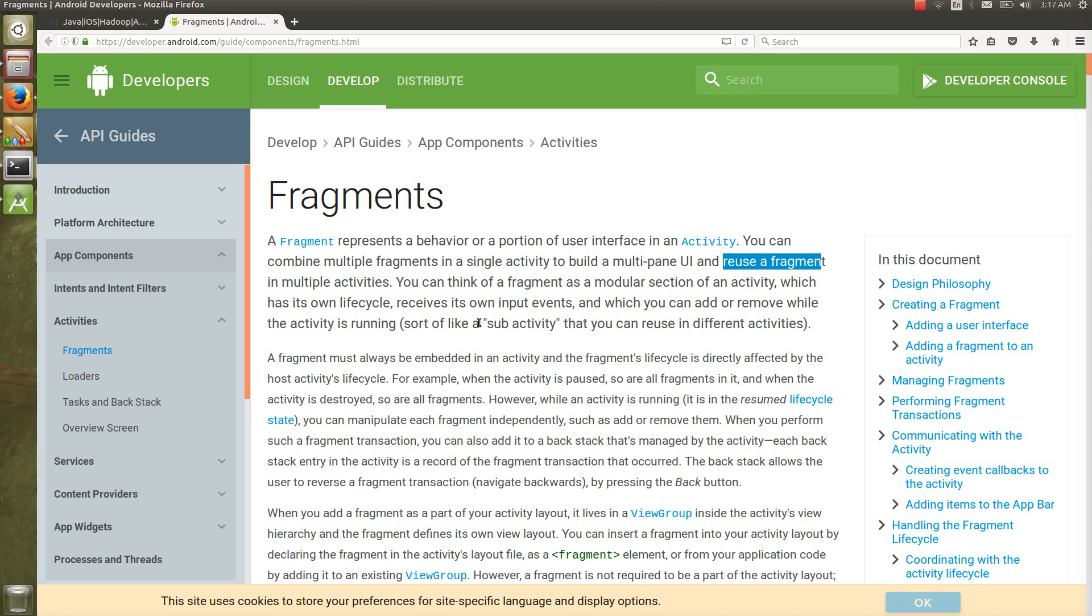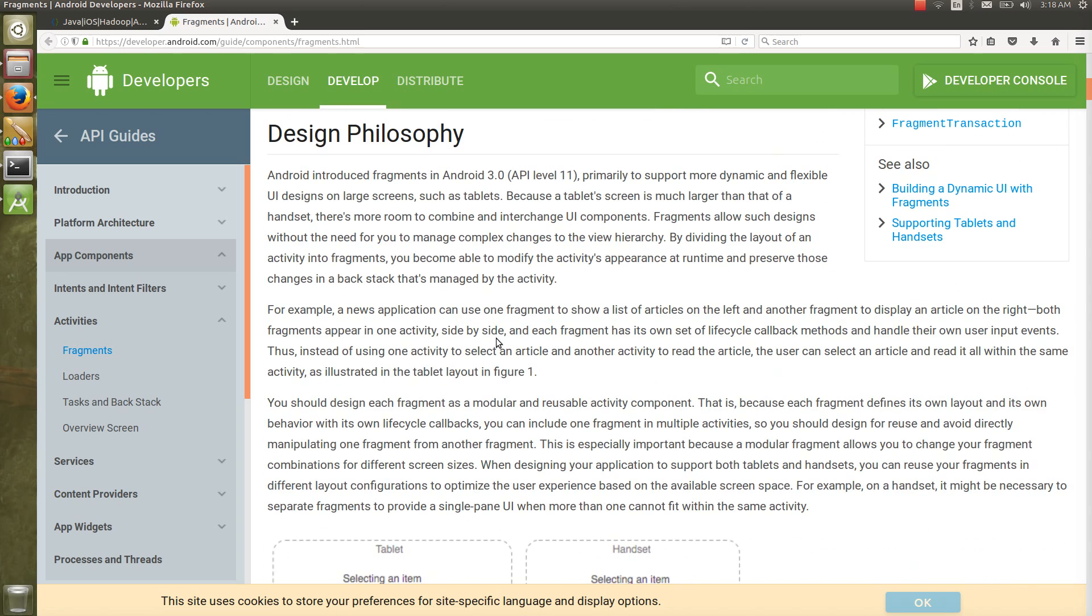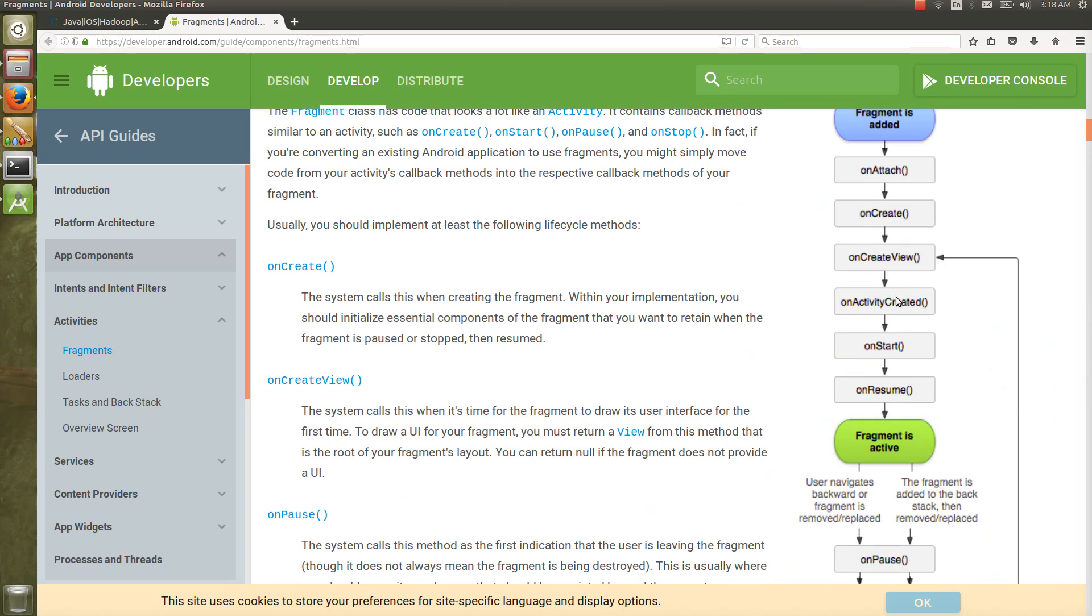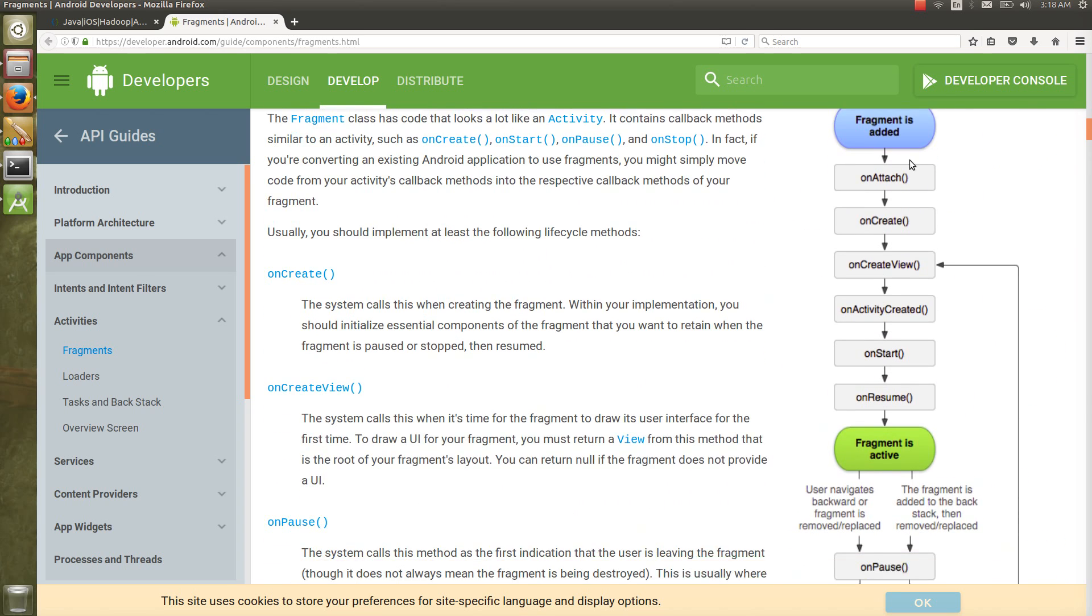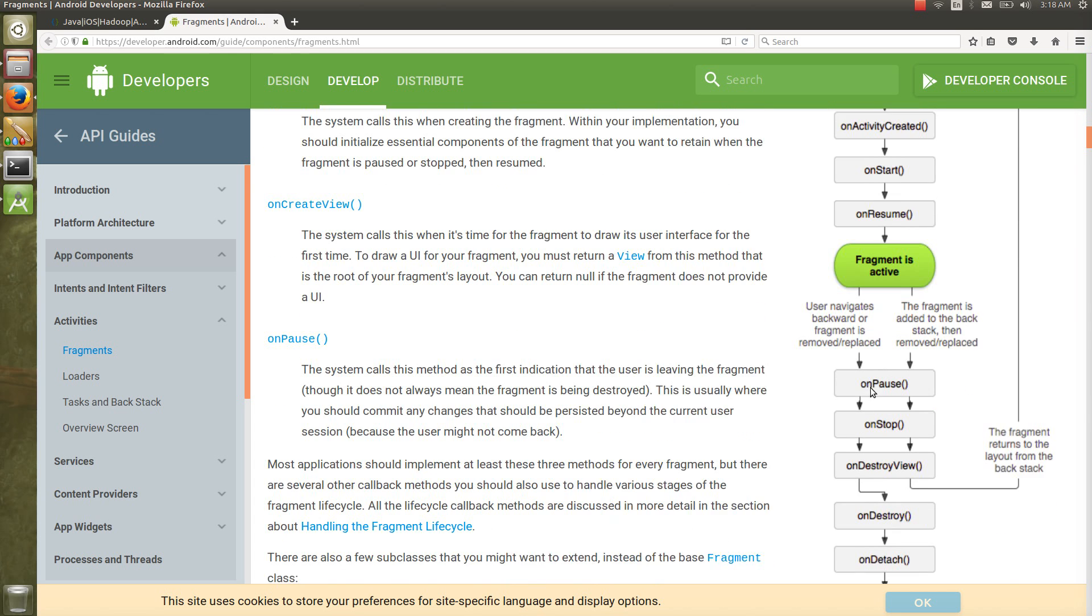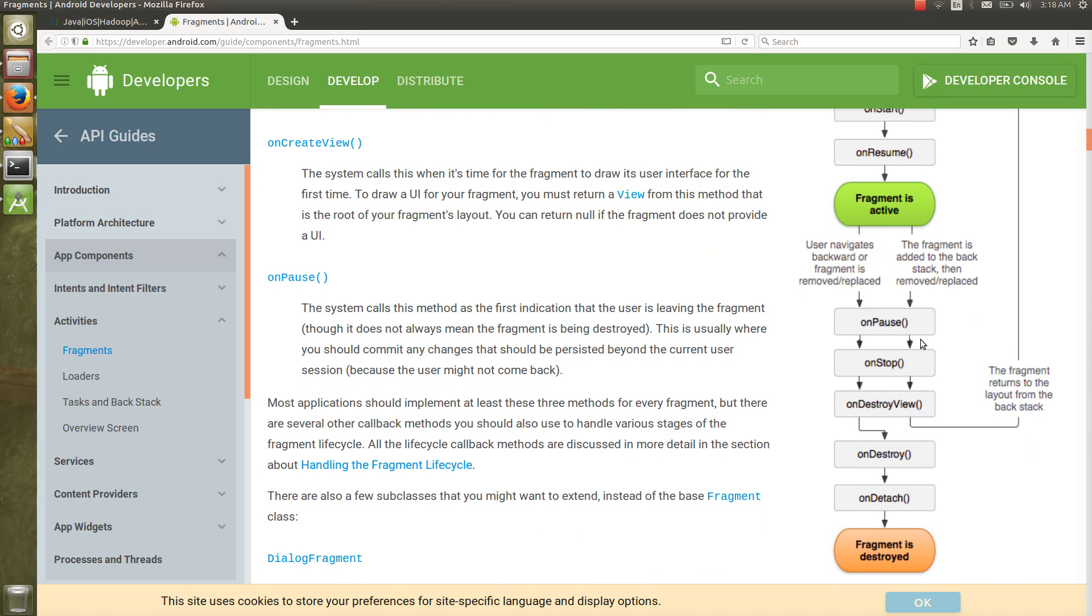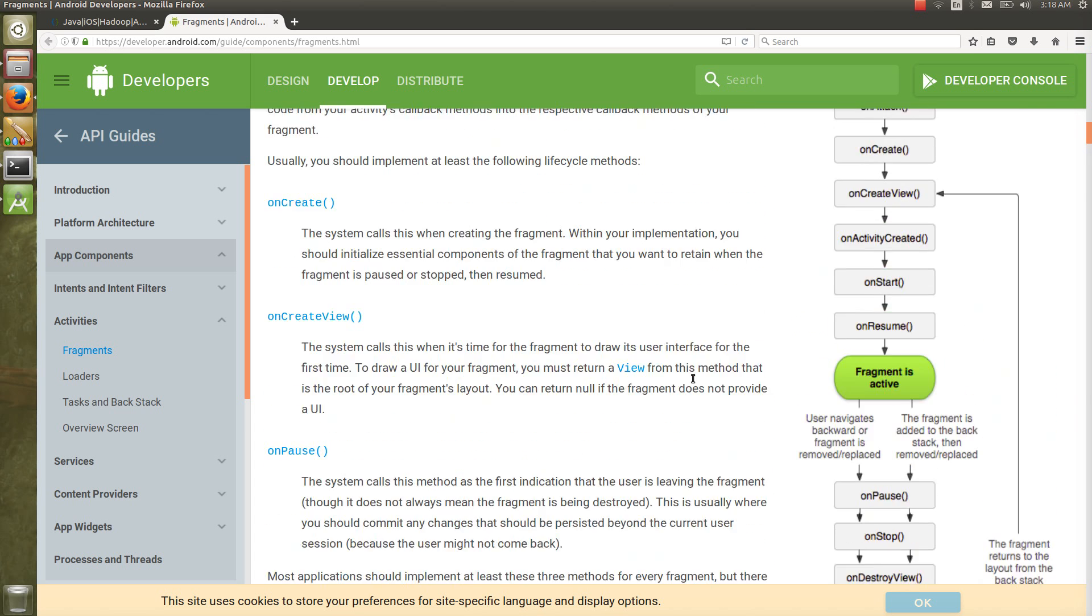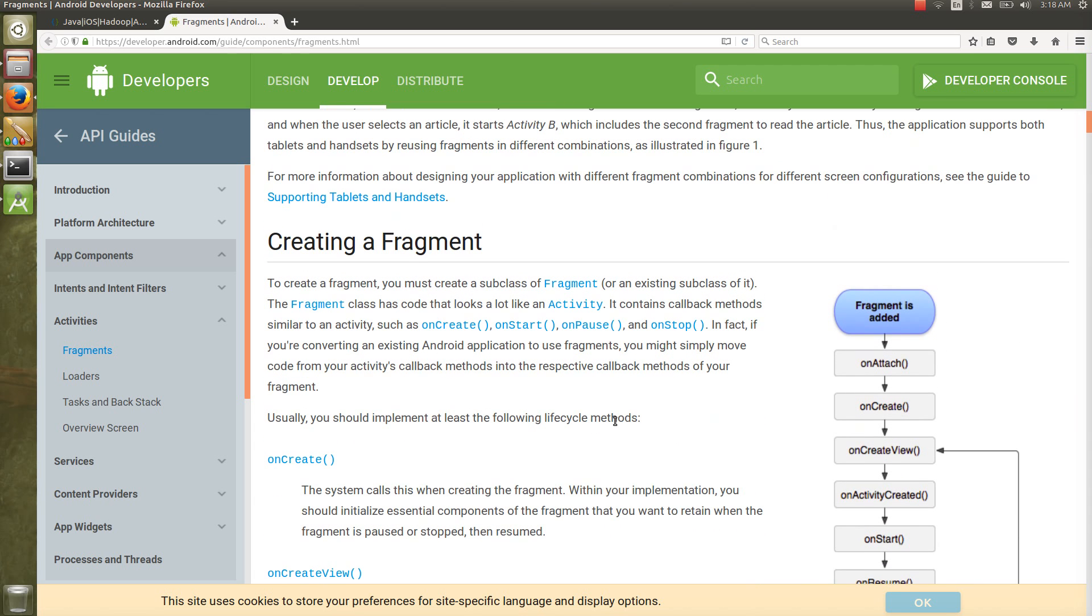Some people call fragment a sub-activity also. Likewise the activity, fragment also has a lifecycle. Activity has lifecycle methods like onCreate, onStart, onResume, onPause, onStop, onDestroy, onRestart. Likewise, fragment also has lifecycle methods: onAttach, onCreate, onCreateView, onActivityCreated, onStart, onResume, then fragment is alive, onPause, onStop, onDestroyView, onDestroy, and onDetach.